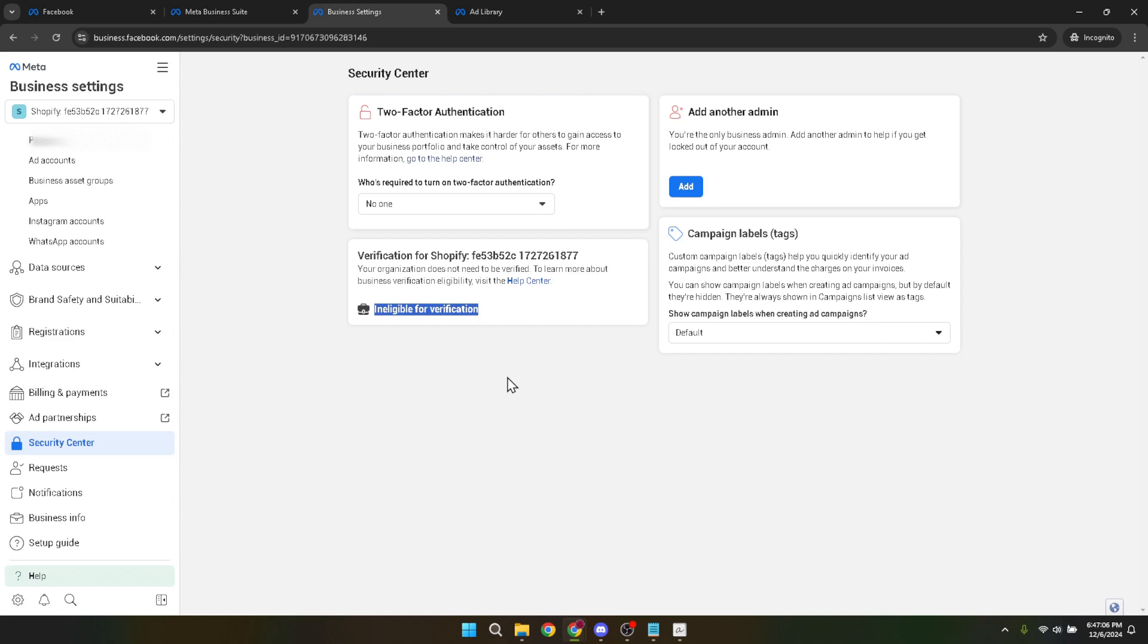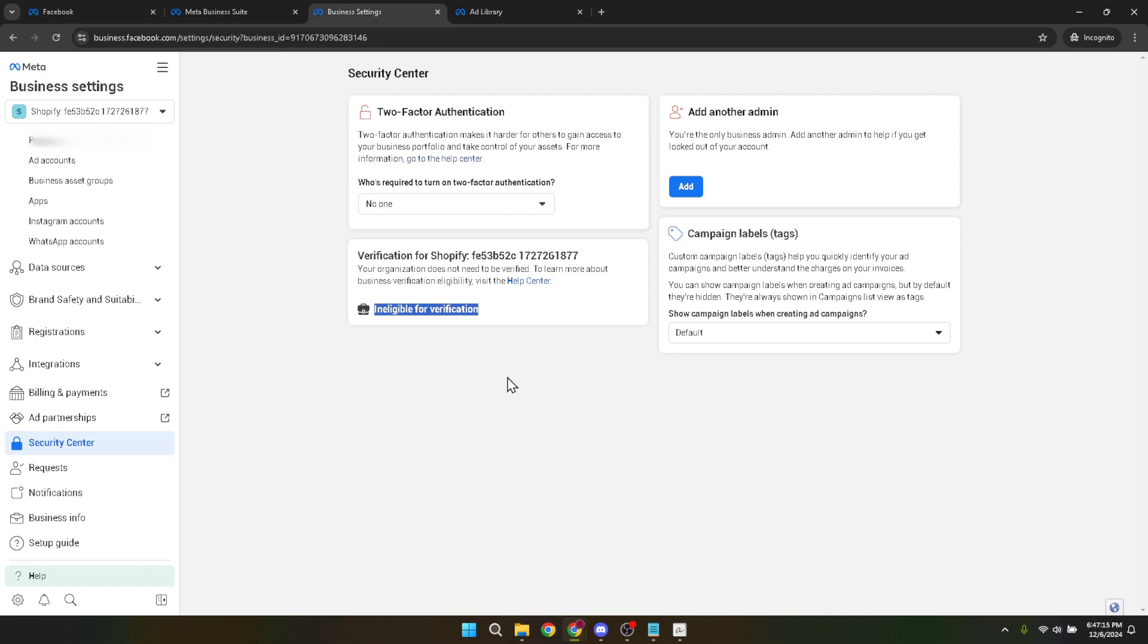Remember, the verification process is not just a formality. It plays a critical role in protecting the integrity of the Facebook advertising ecosystem and ensures that ads are associated with genuine, legally operating entities. This, in turn, helps in building trust with your audience, improving the performance of your ads, and potentially increasing your return on investment.